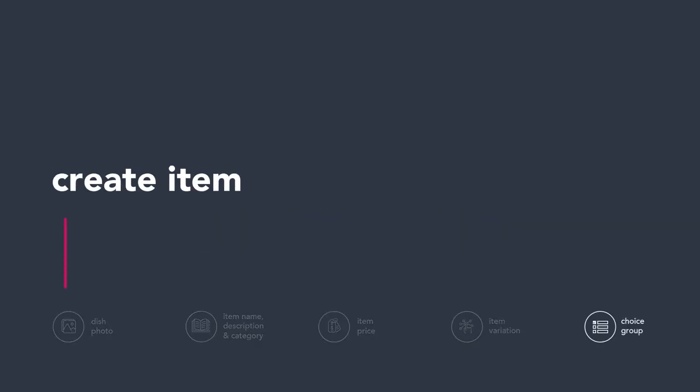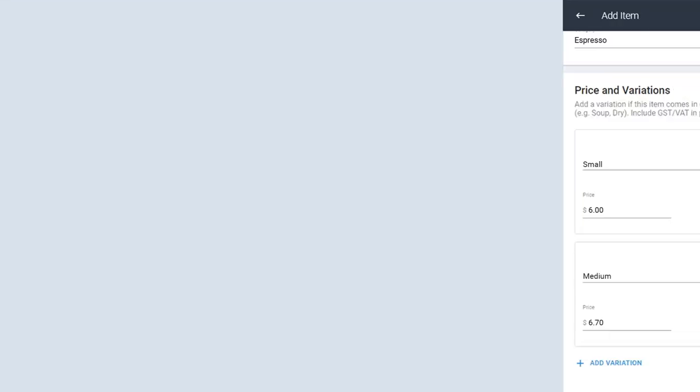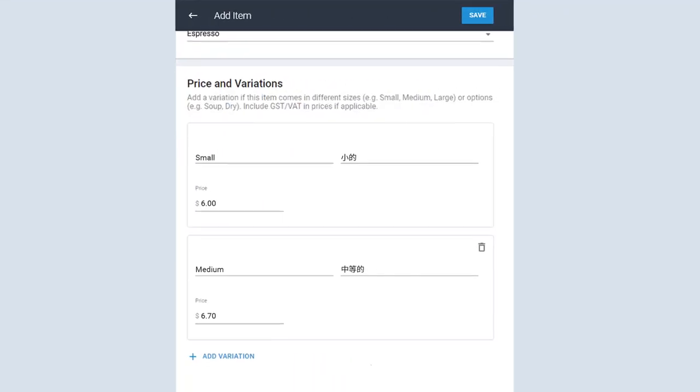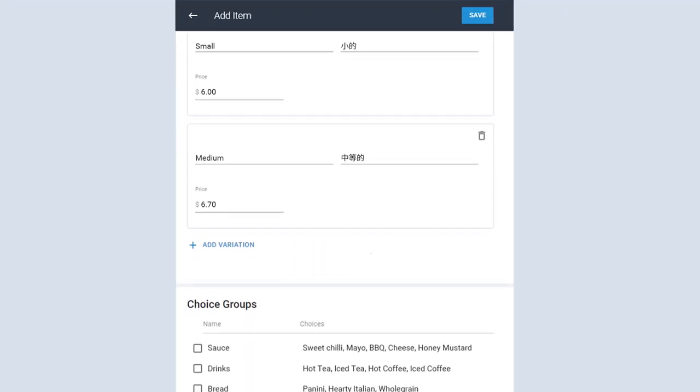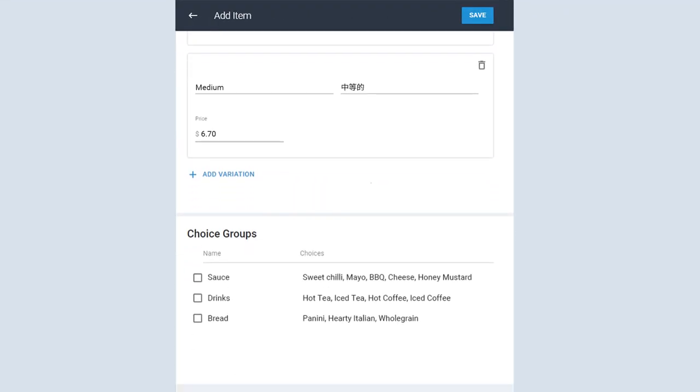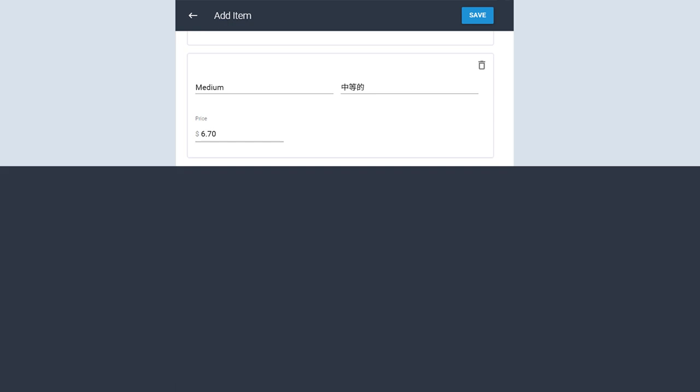Choice groups can give customers customization, add-ons, combos, and bundle options. Attach choice groups to your items by clicking on the box. A green tick means that the choice group is attached to the item. To find out more, head over to our video on choice groups.